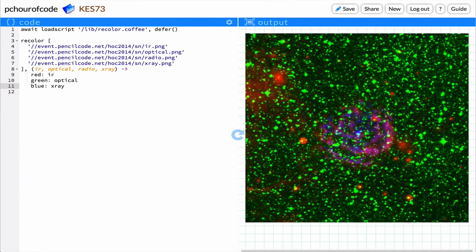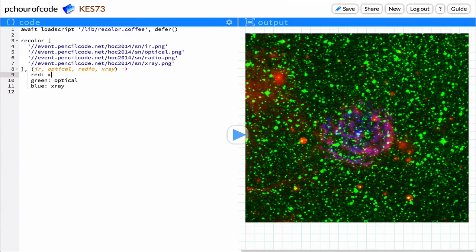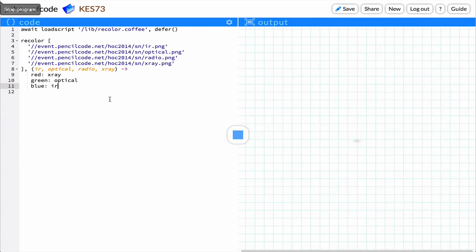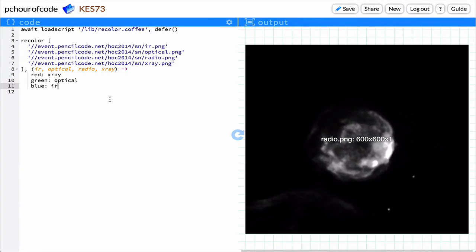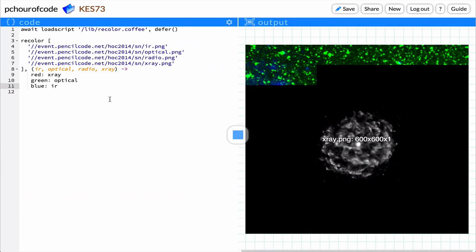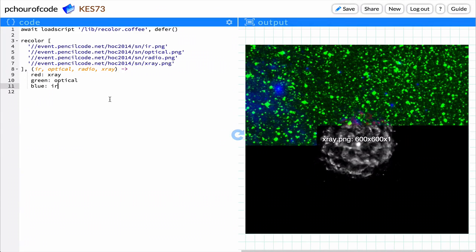Notice that your starter code now has four grayscale images. Each of these images has only one input: IR, optical, radio, and x-ray. These are four different kinds of light from four telescopes. Different combinations of the colorized grayscale images produce color that reveals specific things about the stars and gas and dust in space.